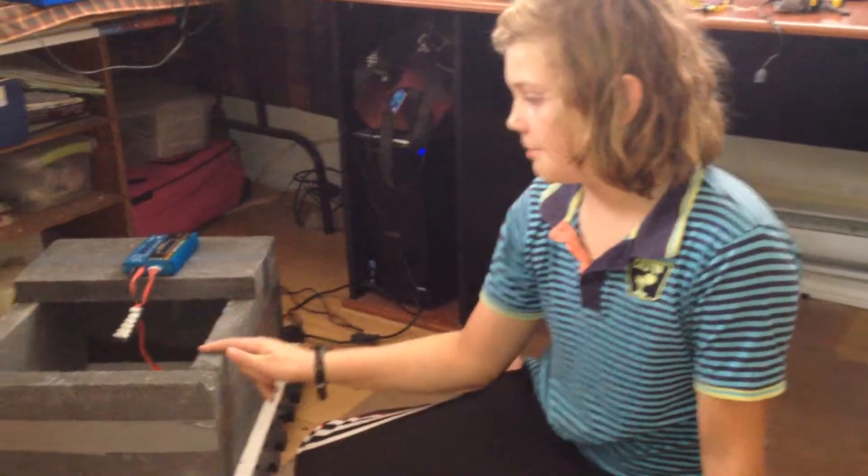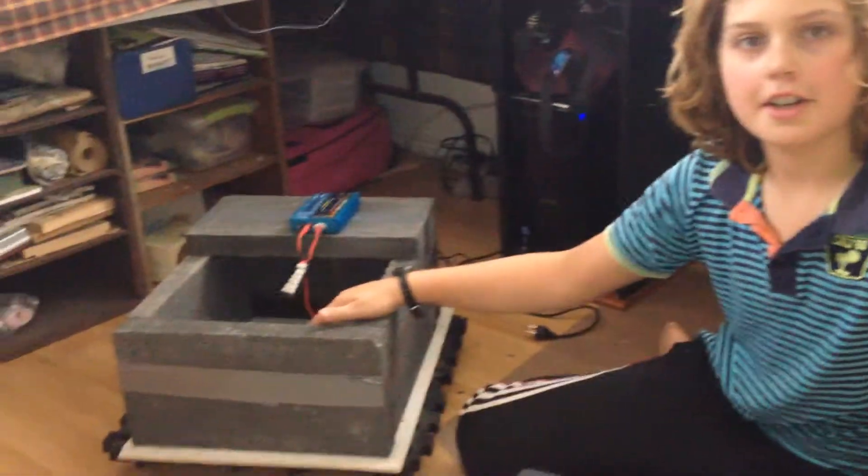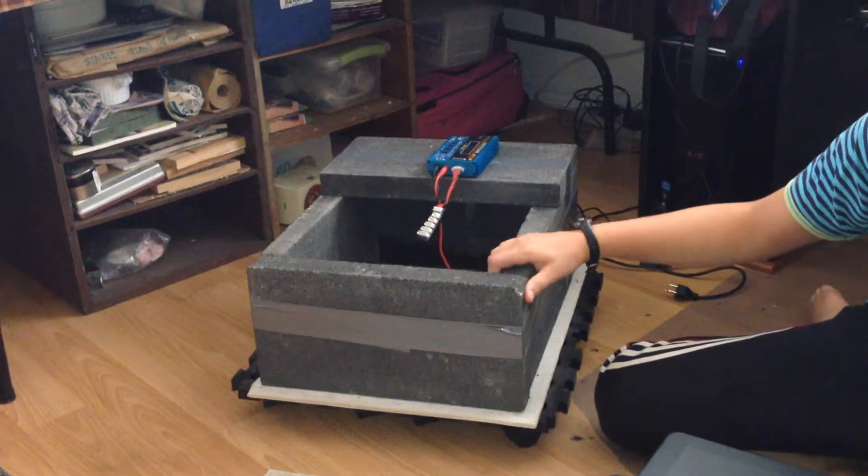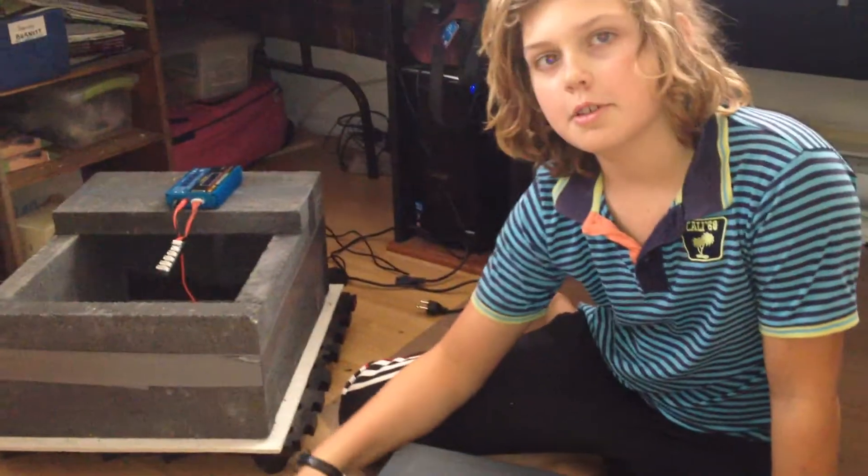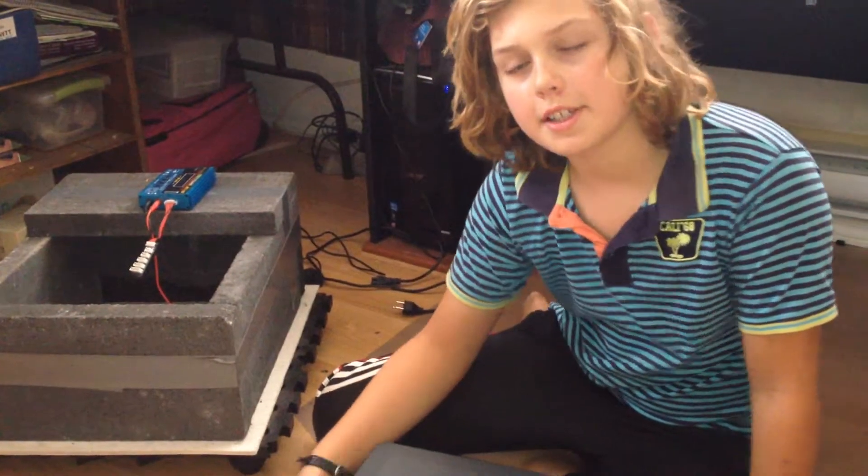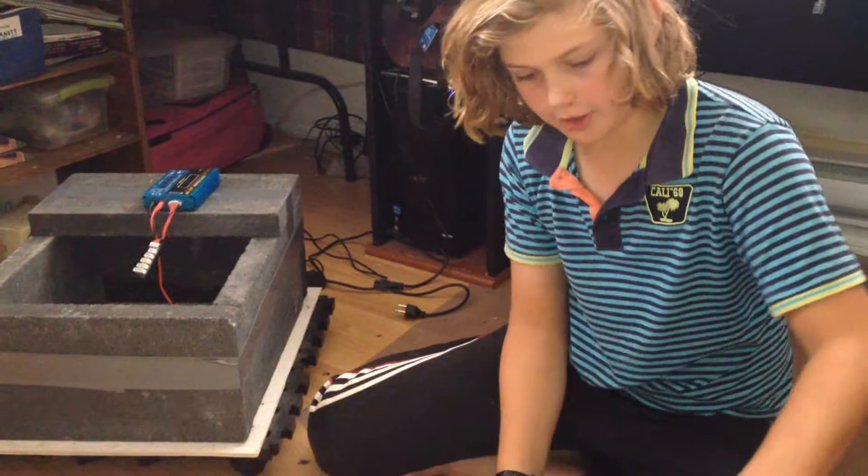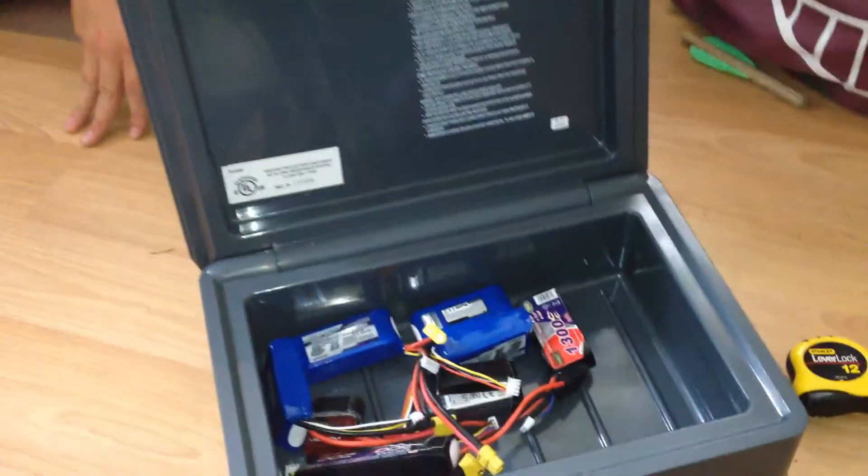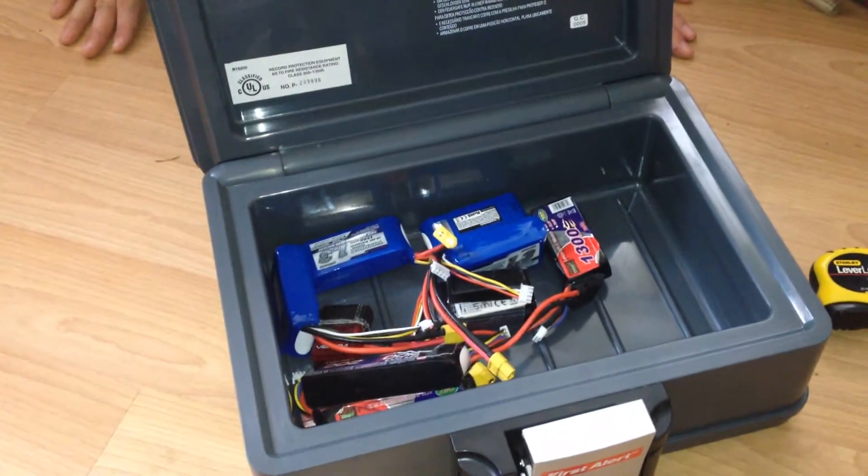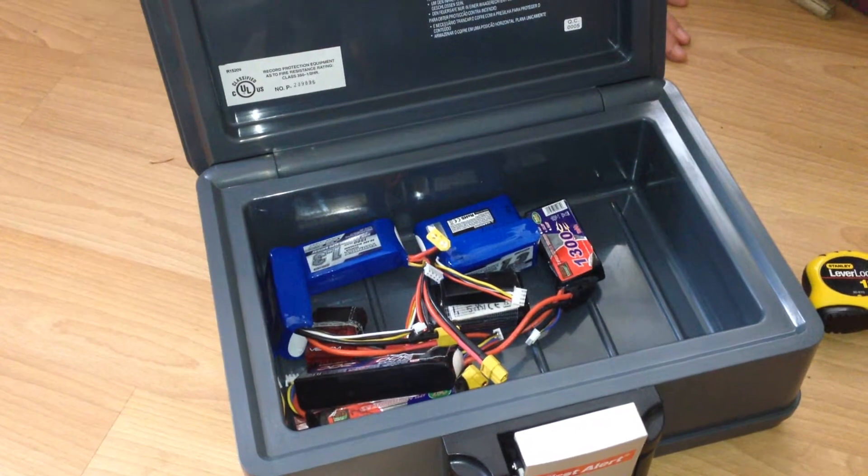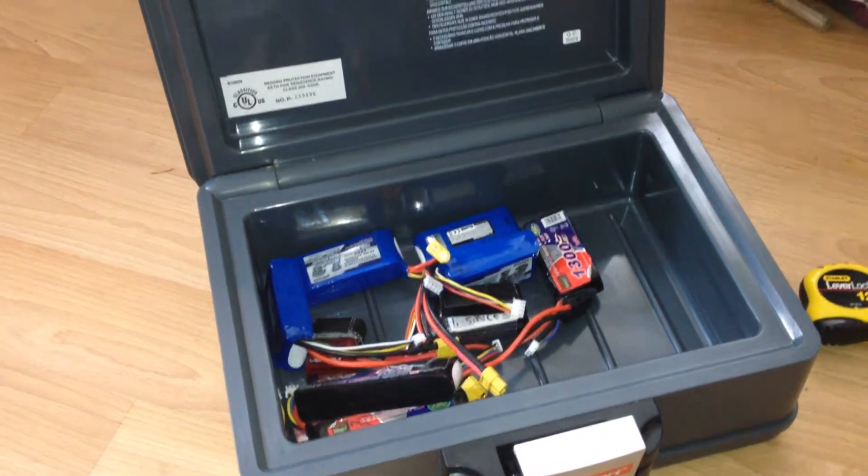This is the battery charging bunker thing I just made for my LiPo batteries. The batteries are currently being kept in the fireproof safe, but that doesn't work so well for charging them because I need the cords to go in.